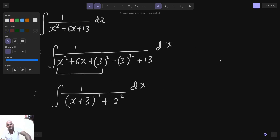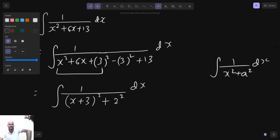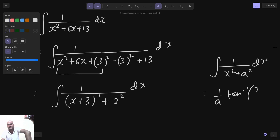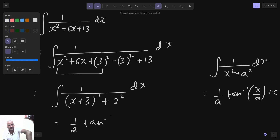So this is 1 upon x square plus a square, because we can treat x plus 3 as x. So the integral is 1 by a tan inverse x by a. So the answer is 1 by 2 tan inverse (x plus 3) by 2.